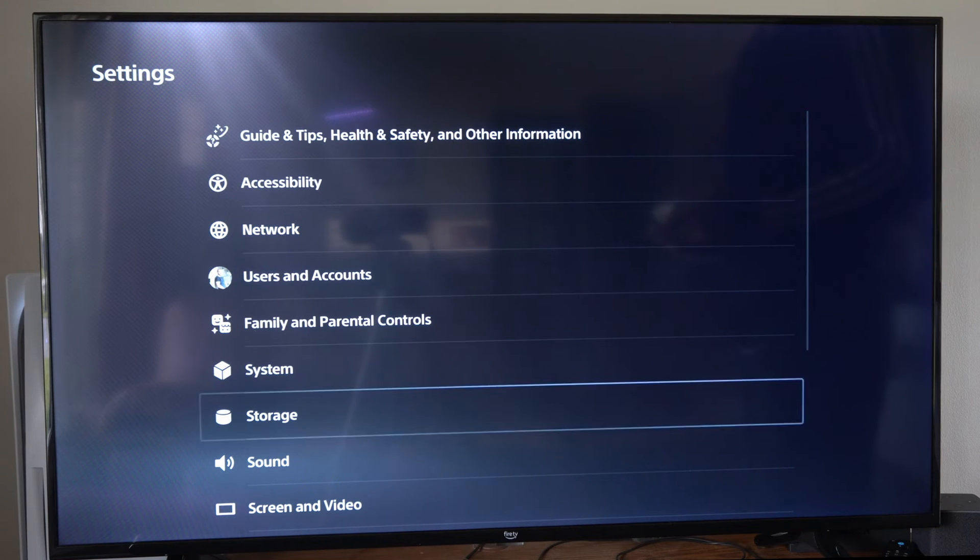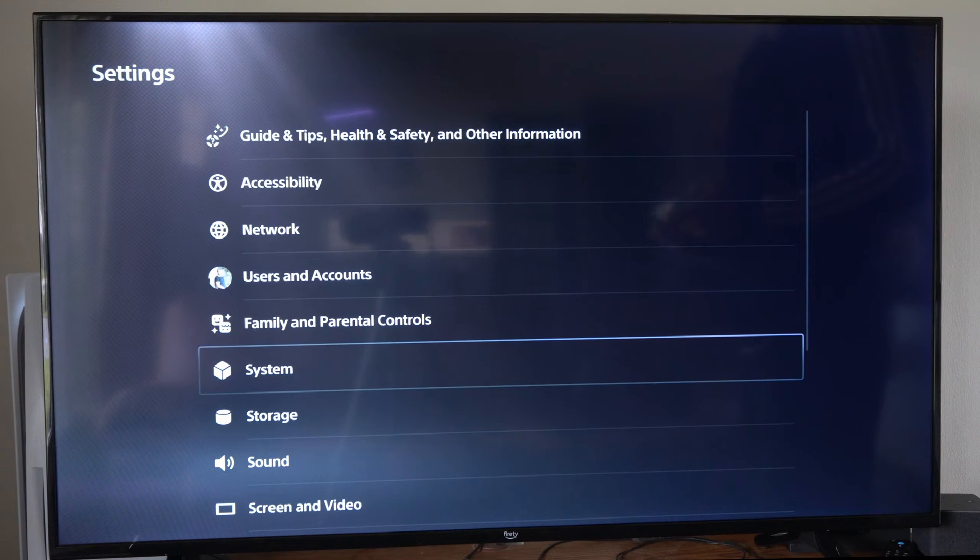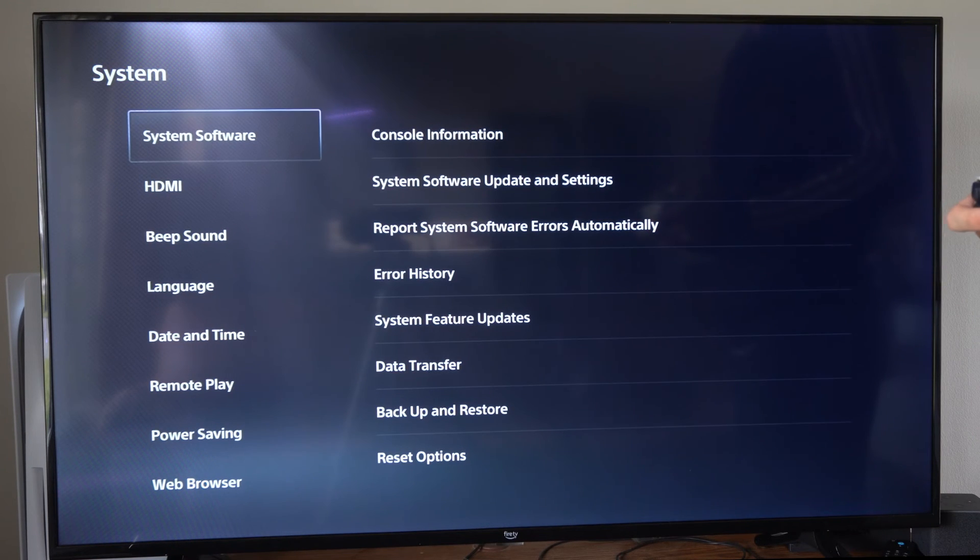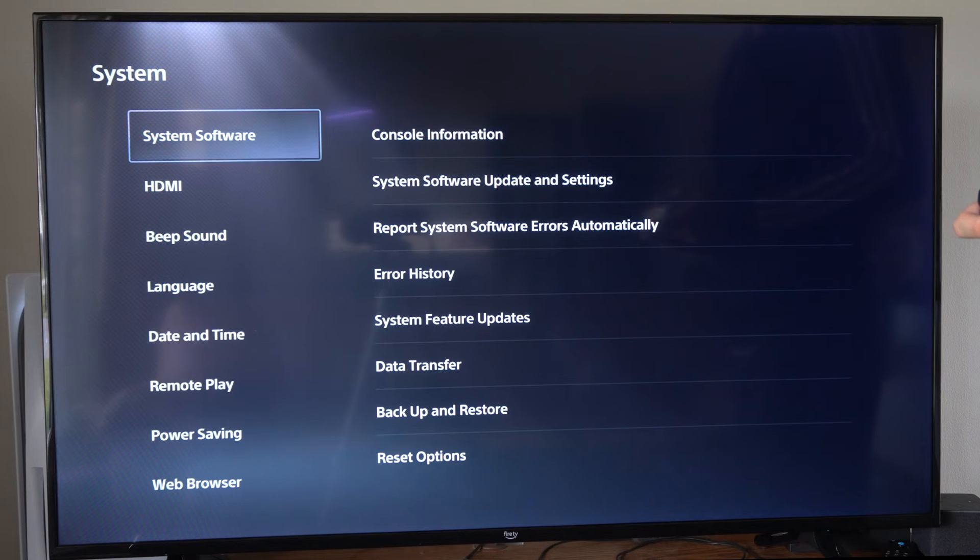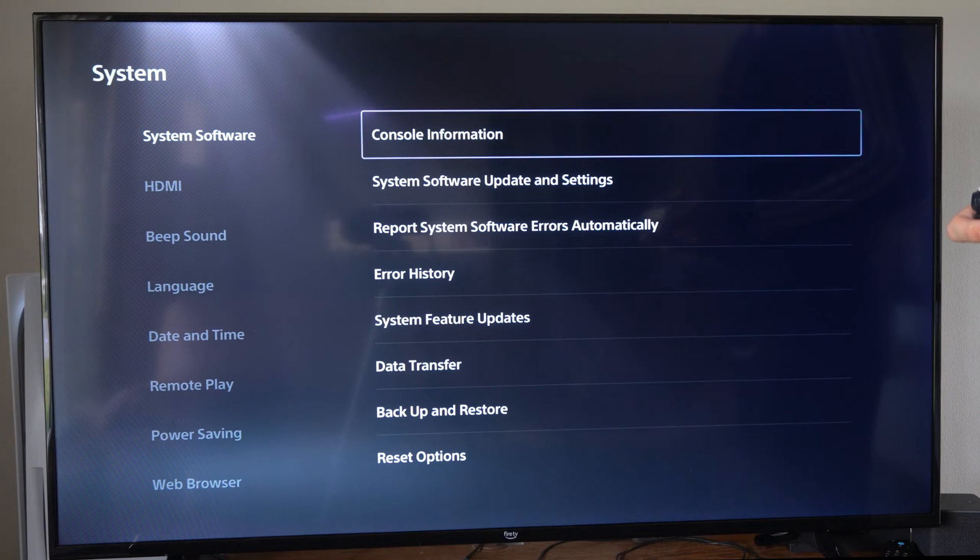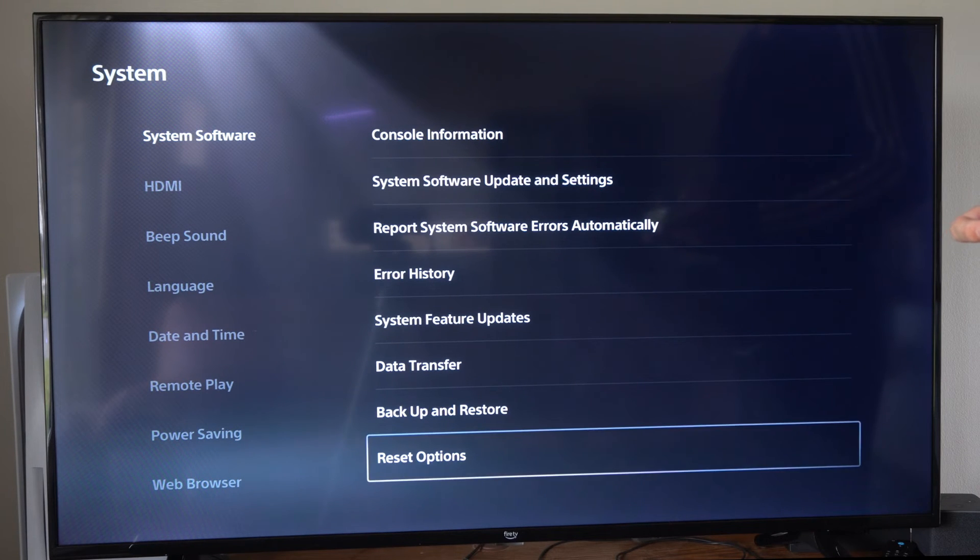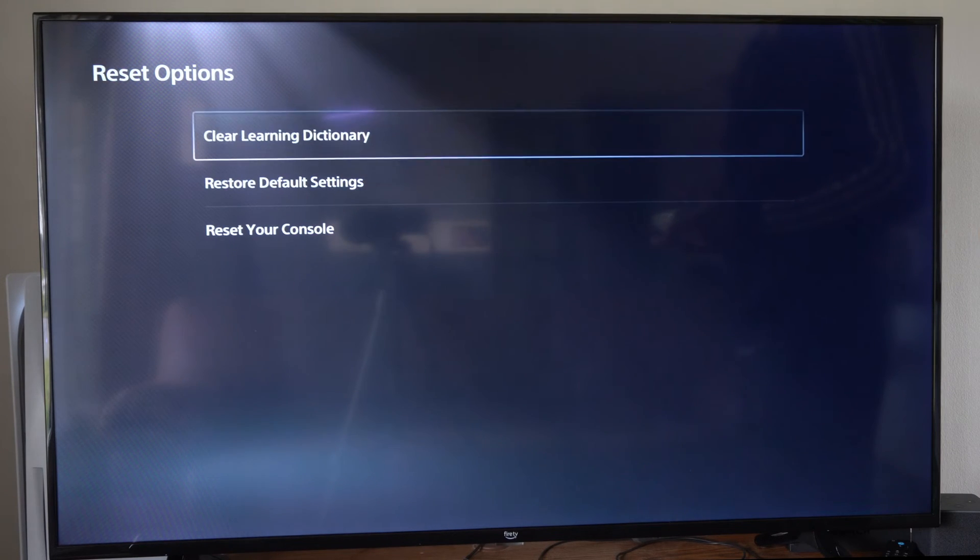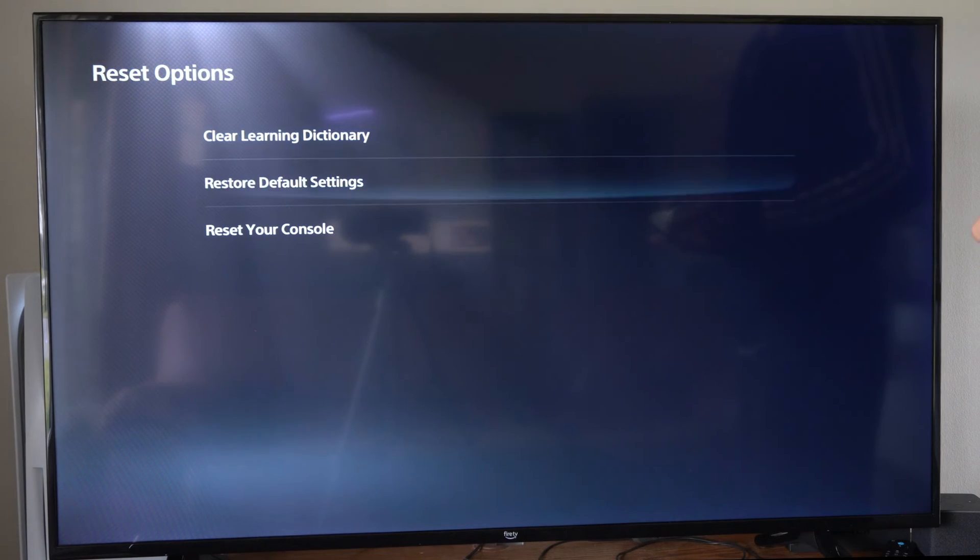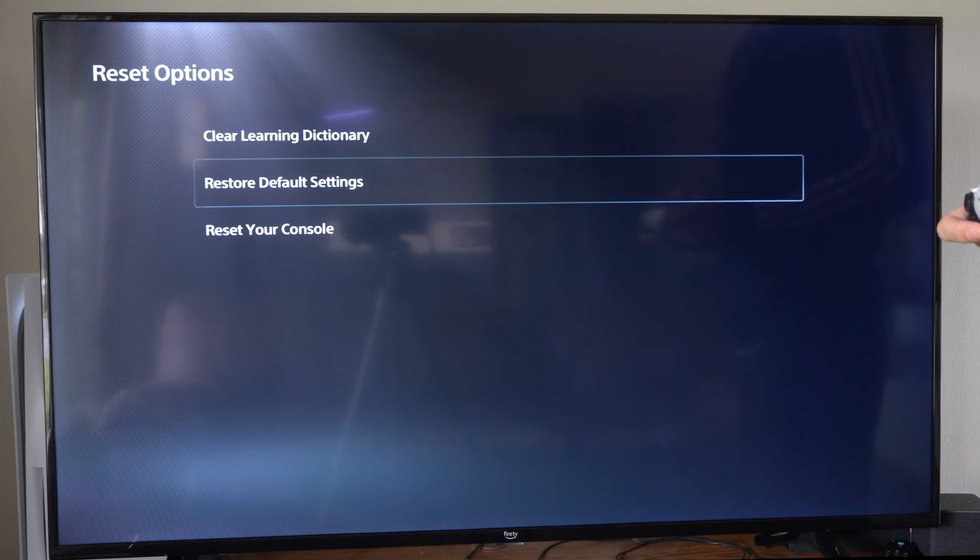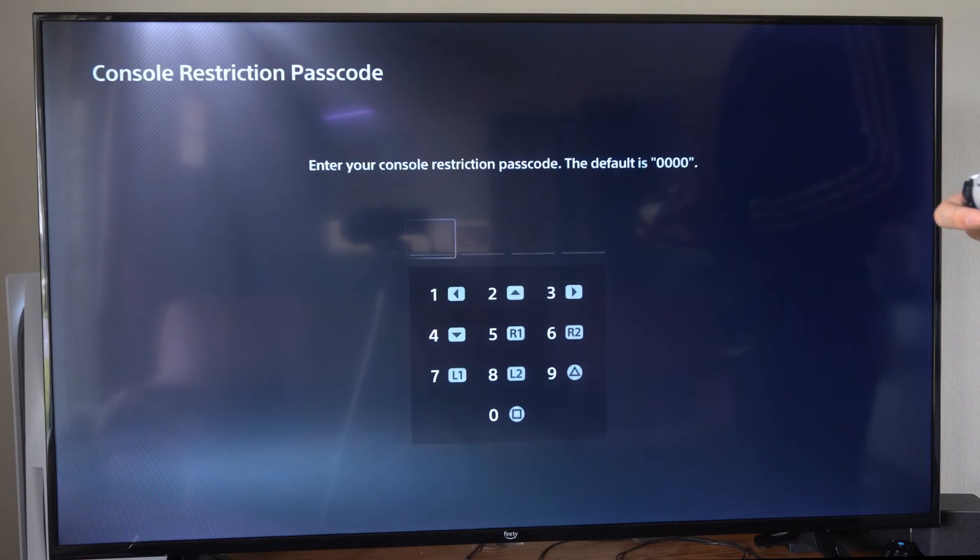Let's scroll on down to where it says System. Then we want to go to the right, under System Software, go to Reset Options, and we can go to Restore Default Settings.